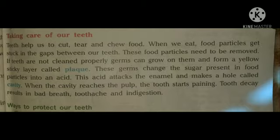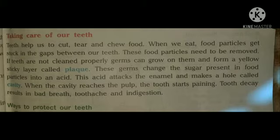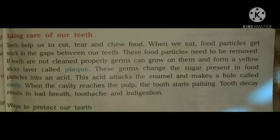Germs form a yellow sticky layer called plaque. These germs change the sugar present in food particles into an acid. This acid attacks the enamel and makes a hole called a cavity. When the cavity reaches the pulp, the tooth starts paining.